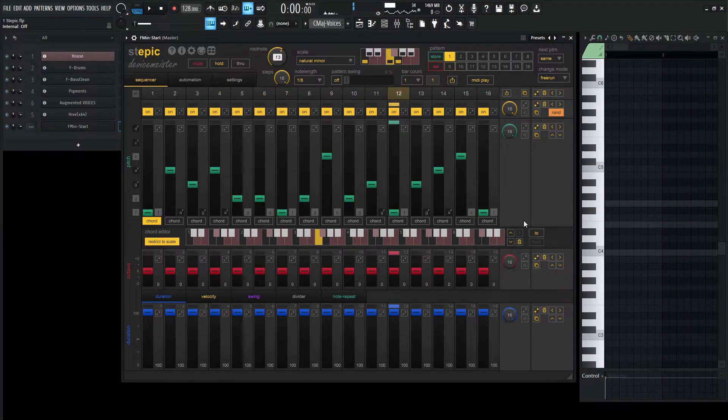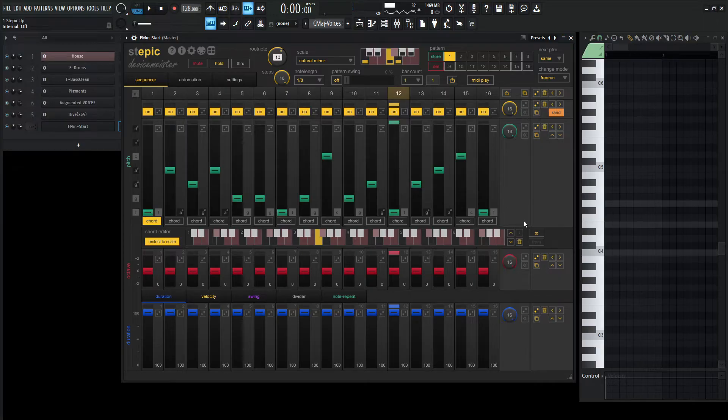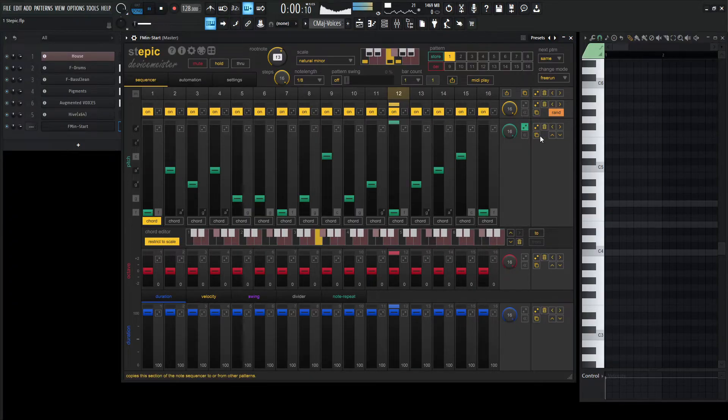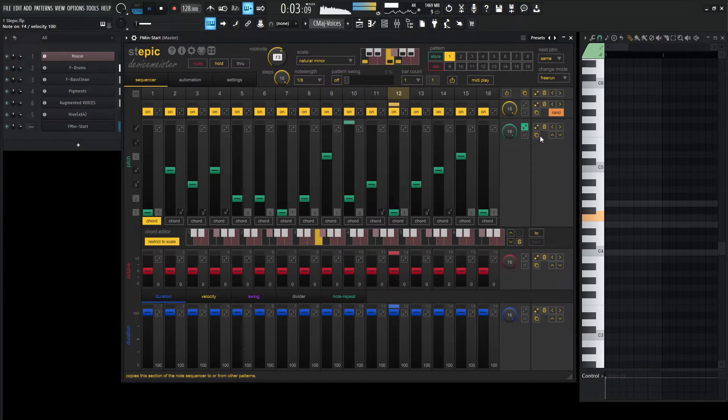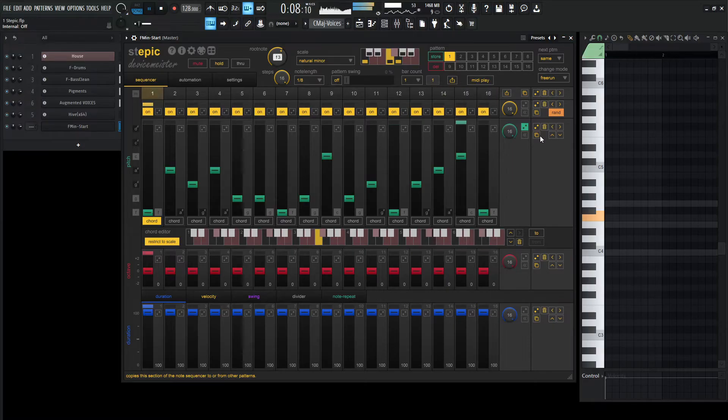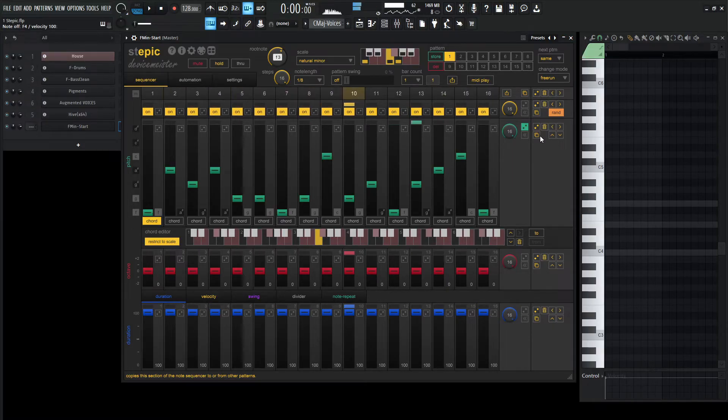So let's say we like these notes that we have chosen, but we don't necessarily want them to play in sequence. We kind of want them to be randomized. So what we can do is we can click this other dice here, and check this out. Pretty cool.